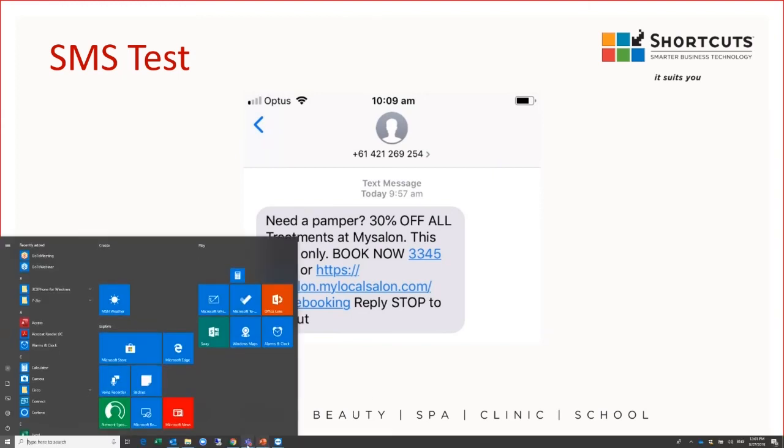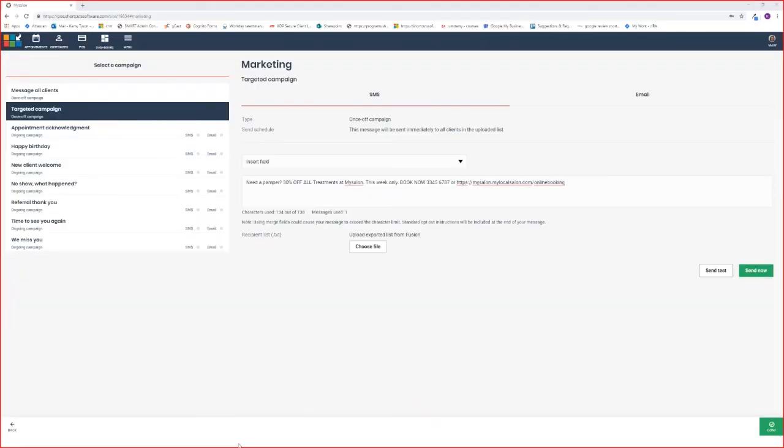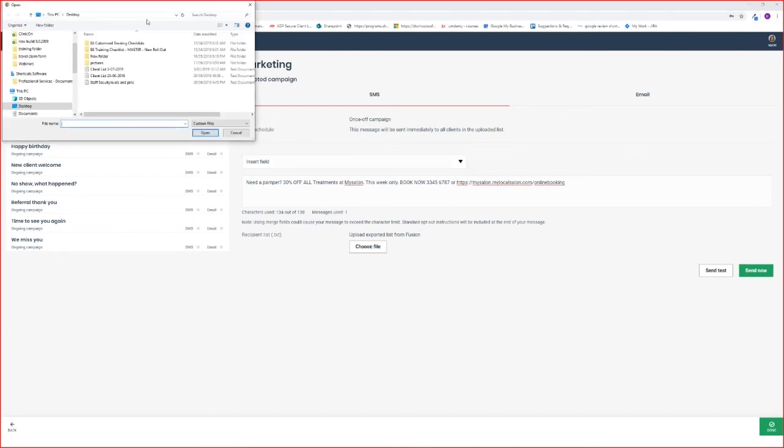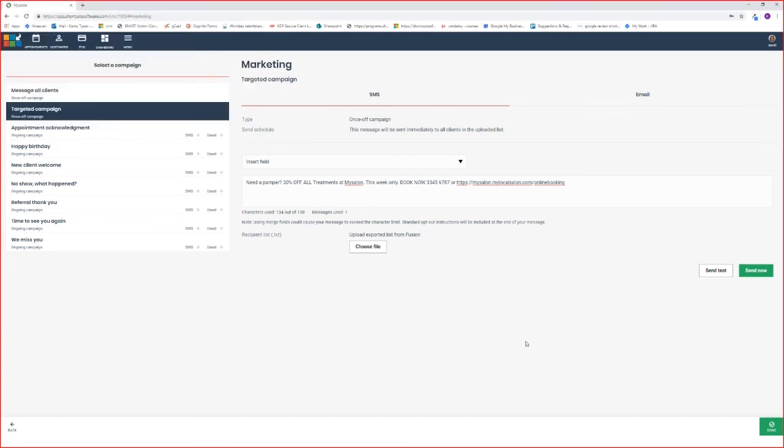Once you're happy with your SMS campaign, the last step is to upload your list from the saved file. You'd want to select choose file, select your list of clients, and you can see that that list has been uploaded there. Remember it's the txt file.